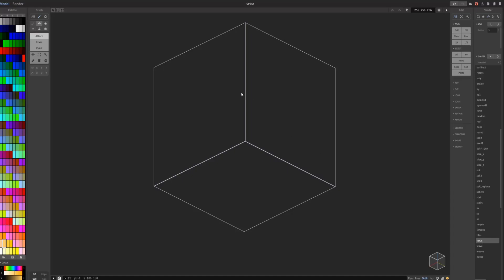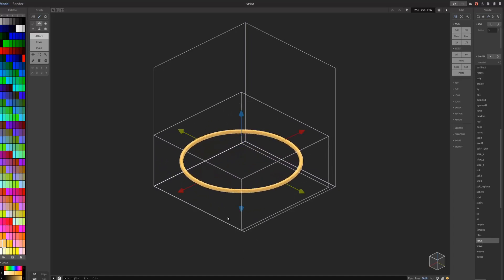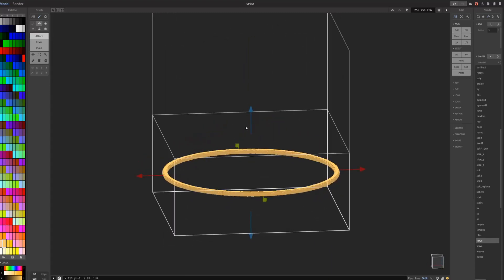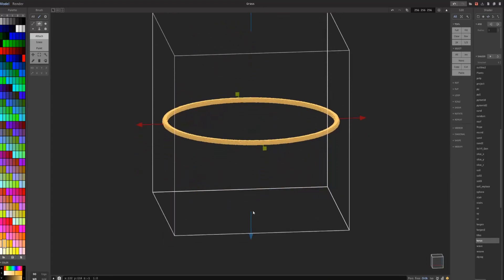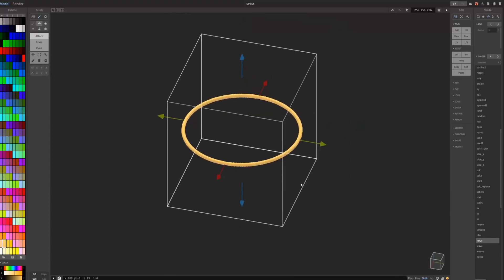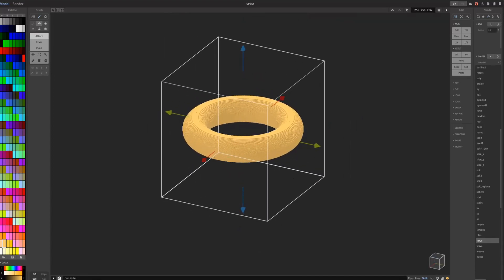You also can make donuts. The shader is Torus. You draw it out and it creates a ring. Looks kind of like an onion ring actually. You can increase the size of the radius to make it more donut-like.